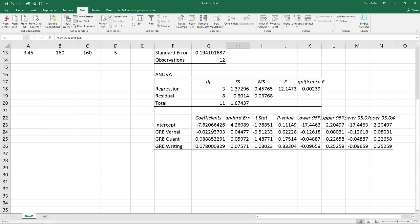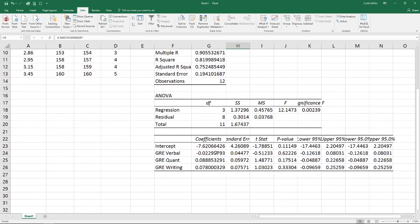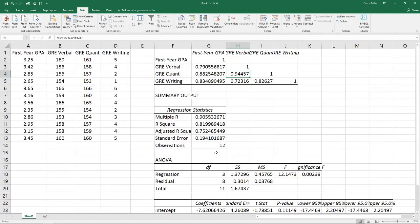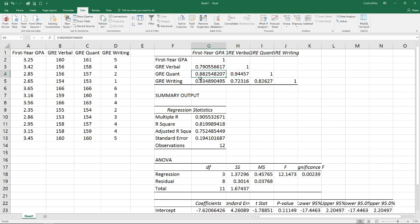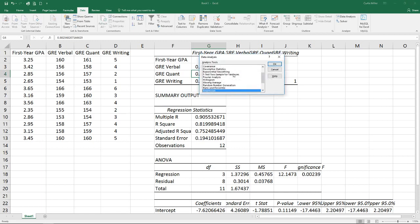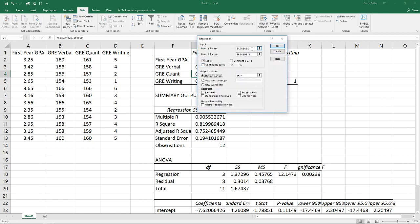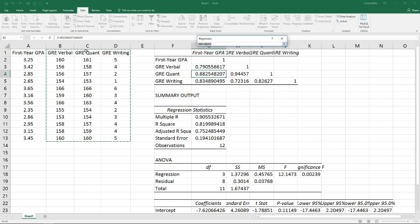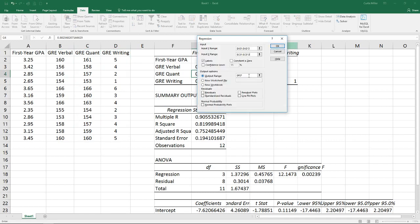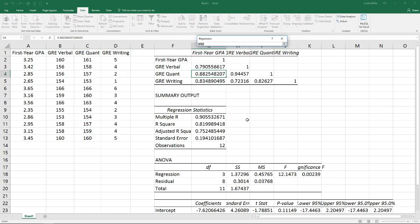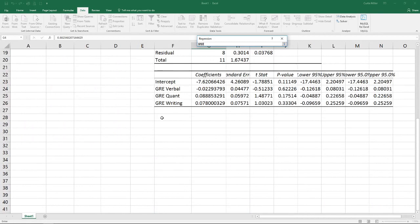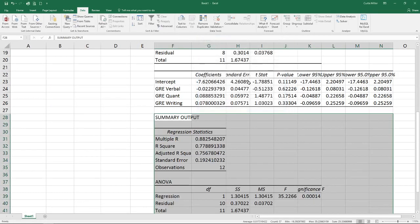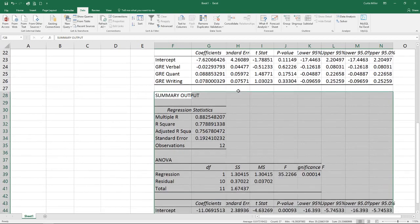So what we'll do here is go back and take a look at our model. We'll find our variable with the highest correlation, here being the quantitative, and we'll run a regression with just that one variable. Back to data analysis, regression. Keep our Y range. Our X, we're going to change to just quantitative. I'm going to change my output here below.